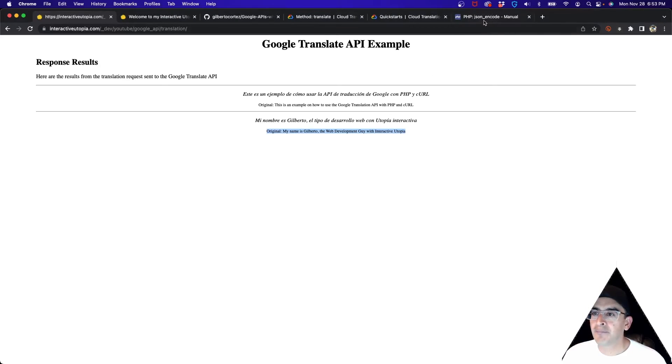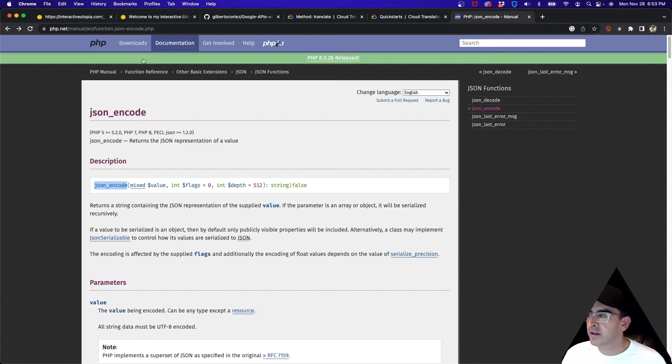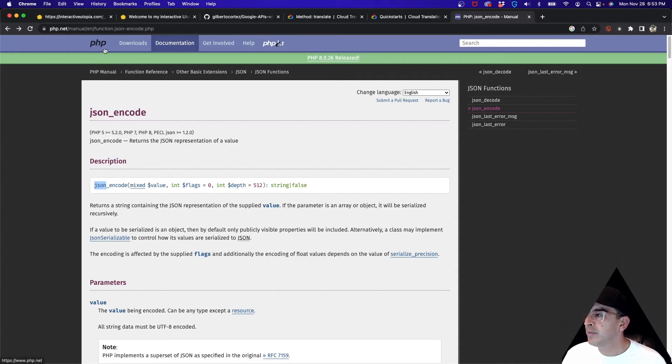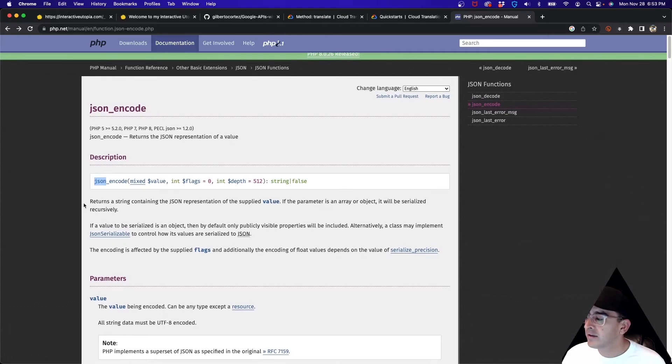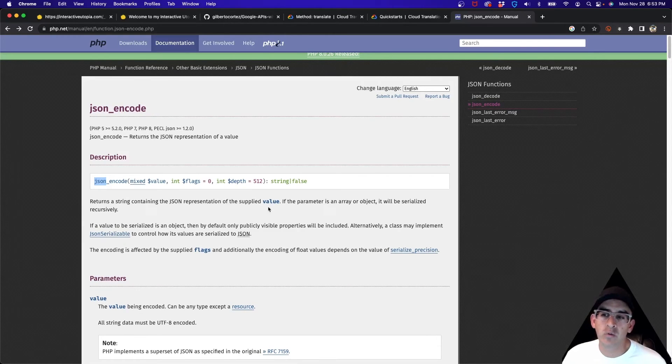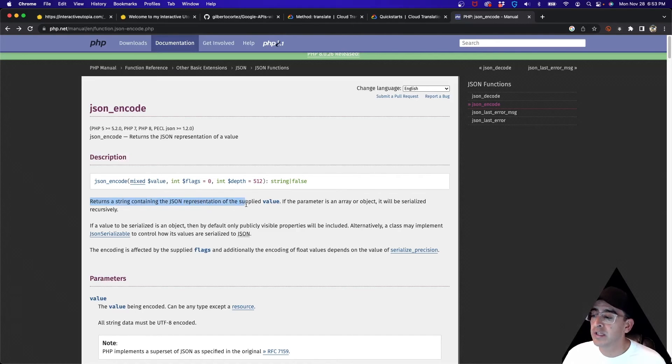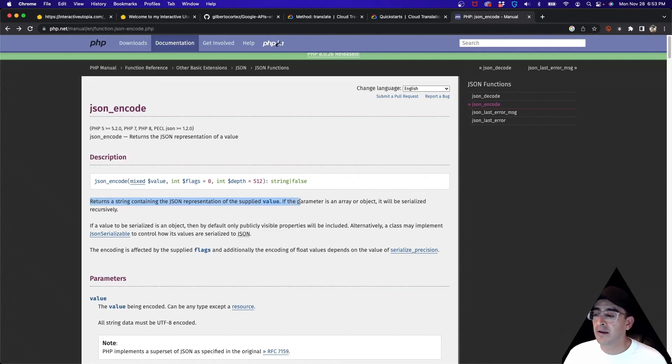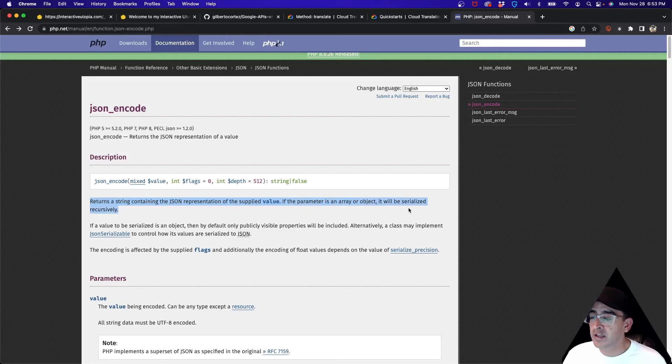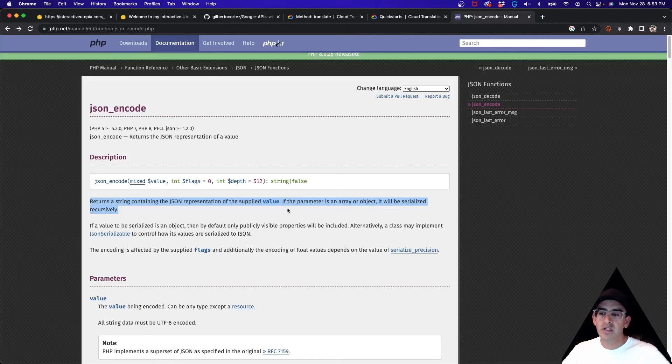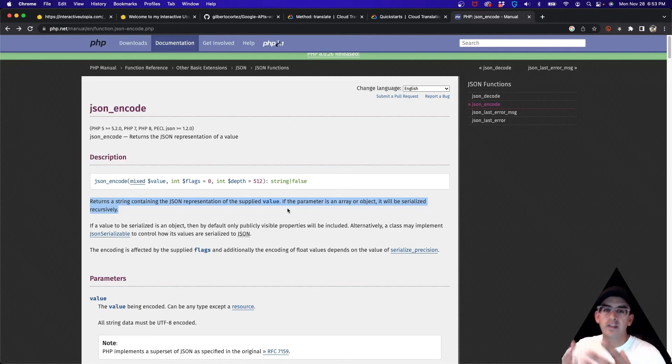If you have questions about json_encode you can go to the PHP documentation and it can tell you all the information that you want to know about it. Basically as I mentioned, it returns a string containing the JSON representation of the supplied value. If the parameter is an array or an object it will be serialized recursively. We use the object and then we are creating the JSON representation.